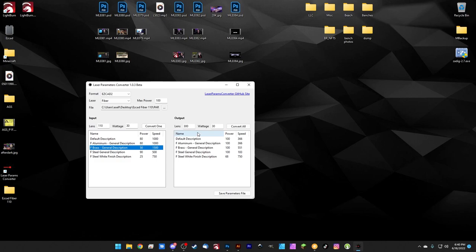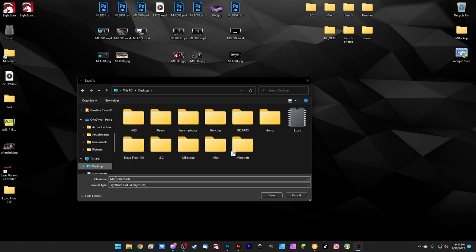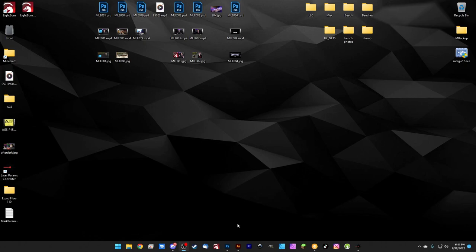But this time when we hit save parameter file, we're going to change this to a Lightburn file and we'll go ahead and just save this right on the desktop. So we've got our markparam.clb. That's a Lightburn cut library file. And we'll go ahead and save. And it says parameter file saved and we'll hit okay. And now we need to open up Lightburn because I want to show you how this looks.